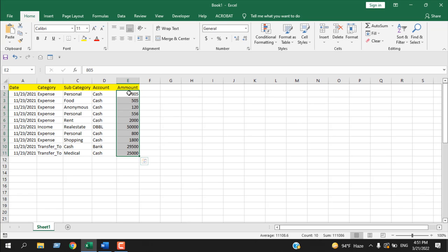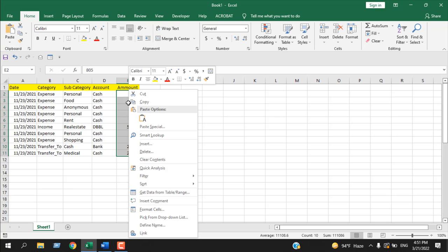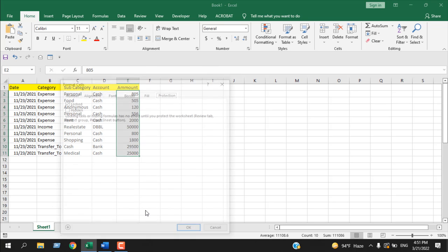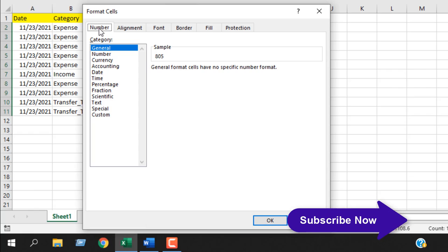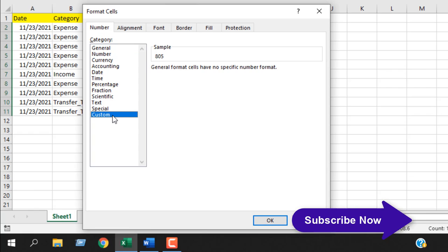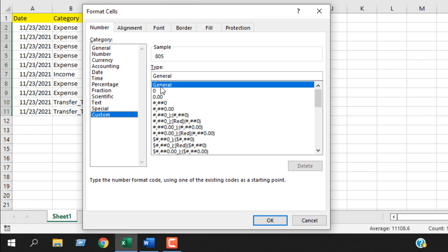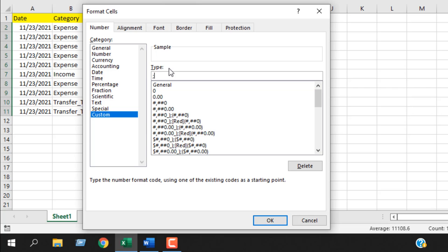To do that, first select the range you want to hide, then right-click and click on Format Cells. Now from the Number tab, select Custom and here you can see we have General selected here. Remove it and write three semicolons.